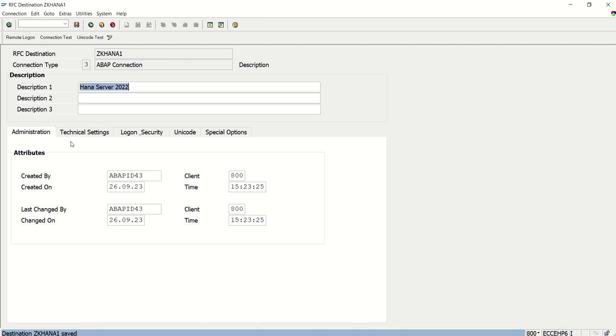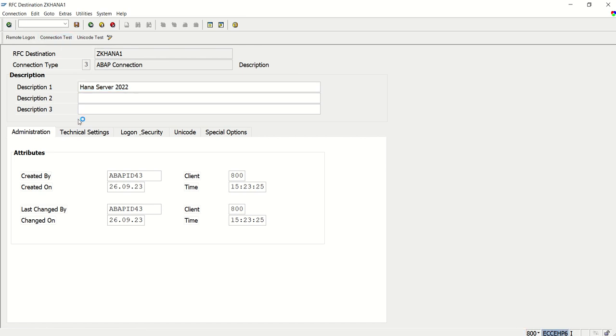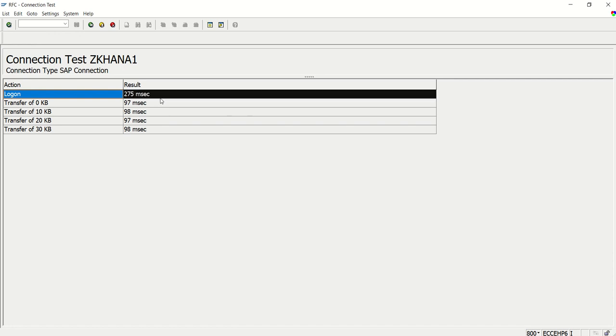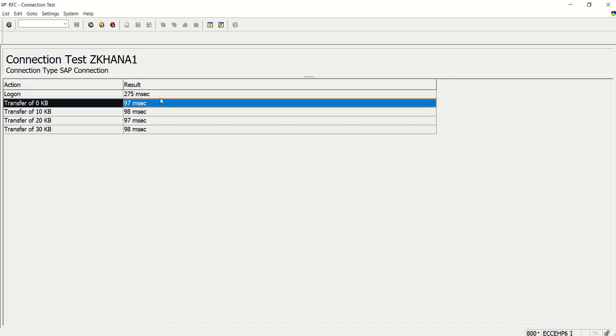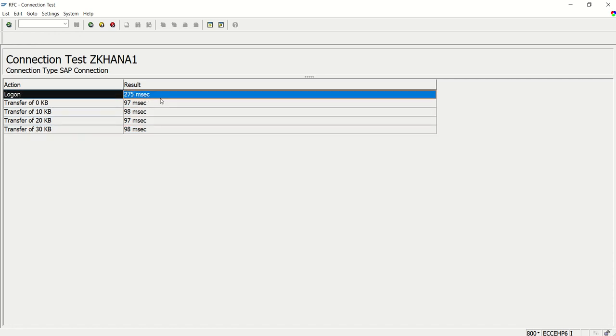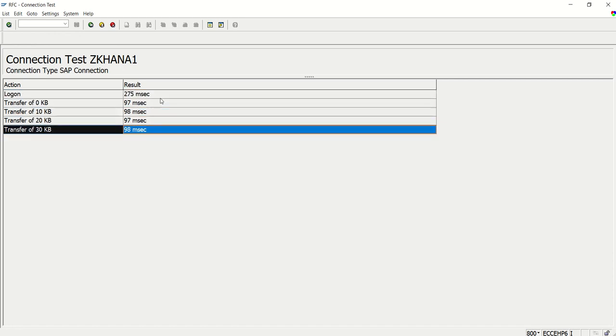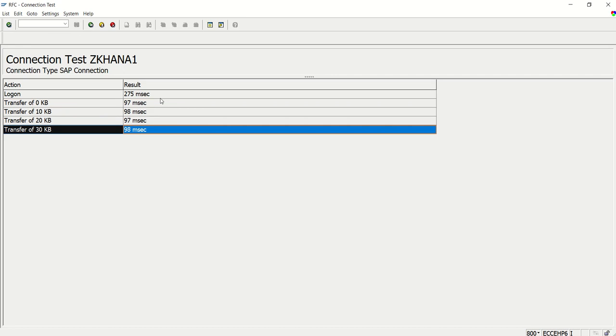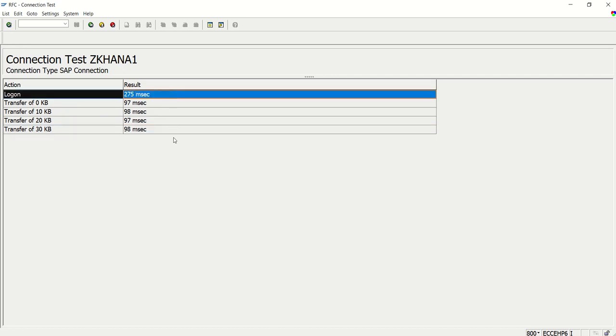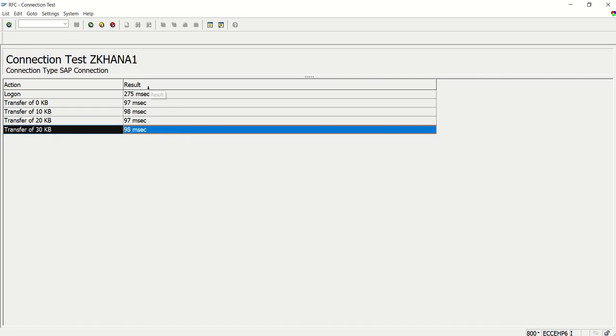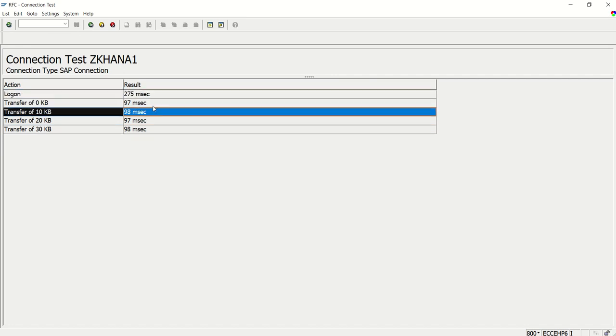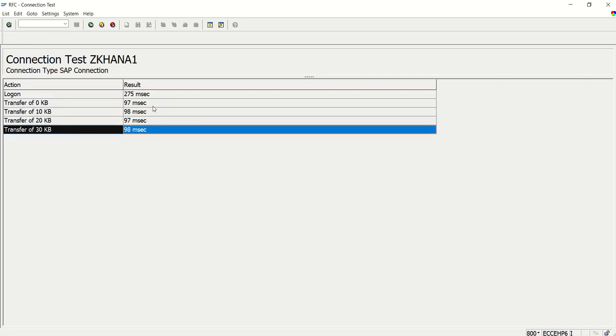Now we have to do a connection test. If I click on connection test to the S4HANA system, we can see the connection test is successful, and this is the time it took to connect. In case of error, we would see everything in red with error details. This means our ECC to HANA connection is established successfully with this RFC destination ZK_HANA_1.